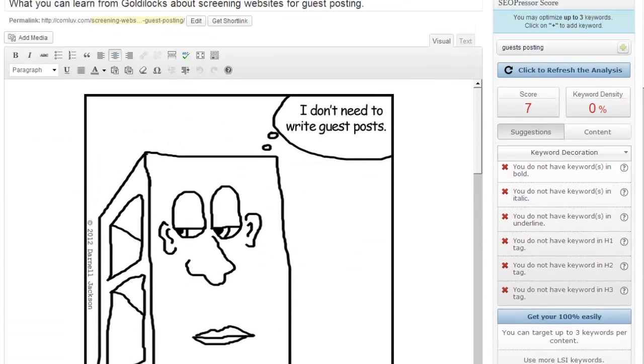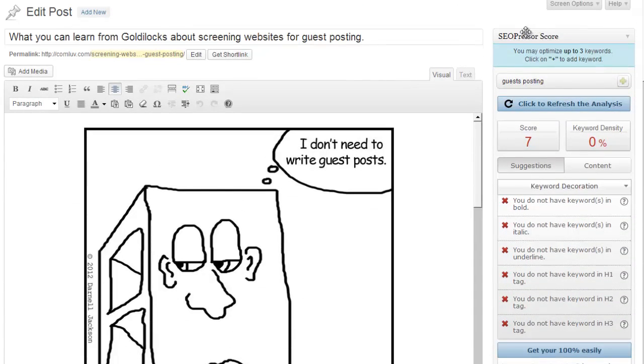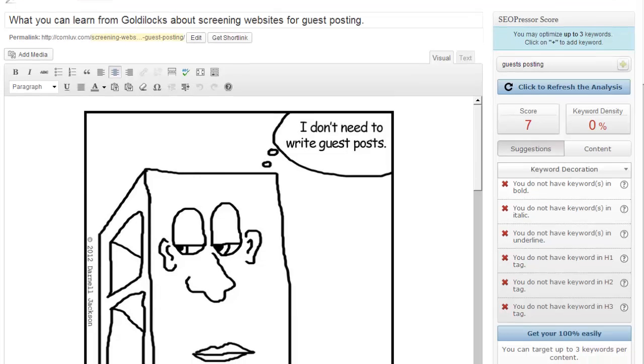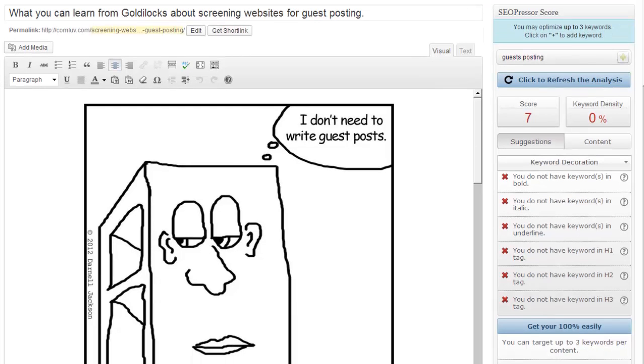Well, if you compare that to SEO Presser, it's rating me currently with a score of seven out of 100. So that should just tell you right away the difference of how much you're leaving off the table.